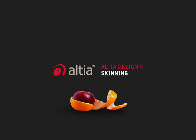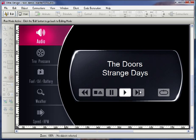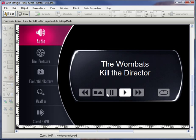Altia Design is an HMI development tool that allows you to rapidly turn your next-generation user interface concepts into real products. Skinning, the subject of this short video, lets you create different brands of an HMI or lets customers personalize their interface. Skinning lets your interfaces be as unique as your customers and encourages them to emotionally connect with your products. In the end, skinning will drive consumers to choose you over your competitors.